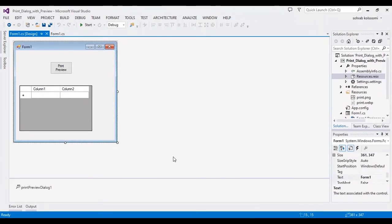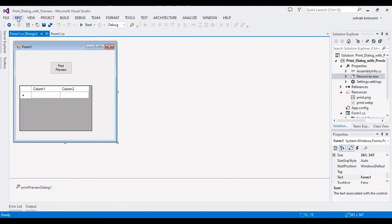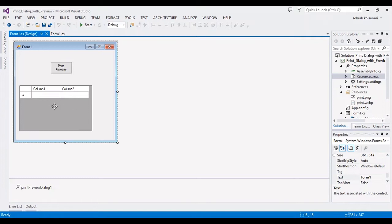Hello everyone, I am Sohrab and this is a project to show you the print dialog and print preview dialog, and also print a text string. I should convert the data grid view content to a string in this WinForm.